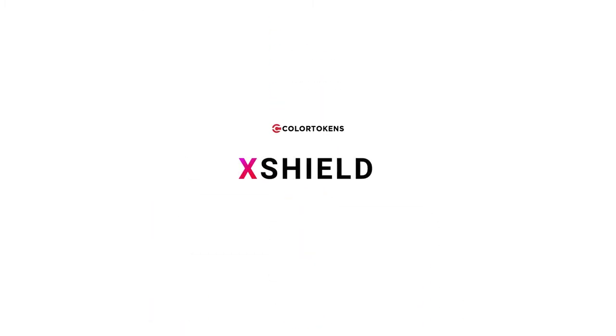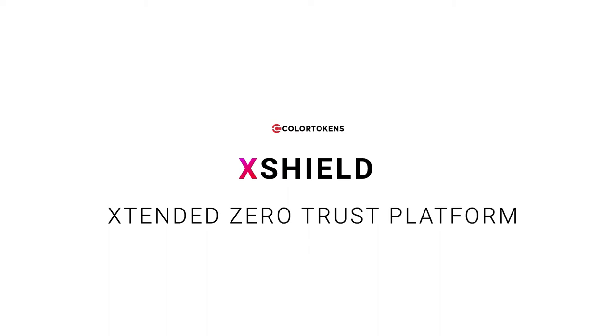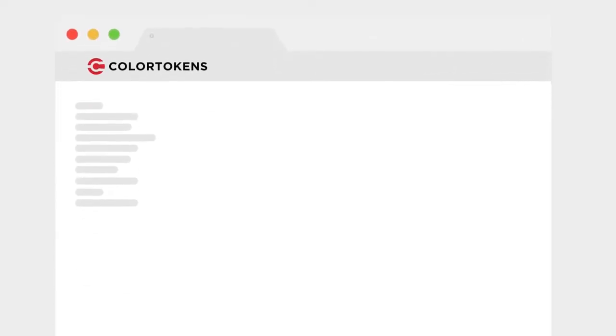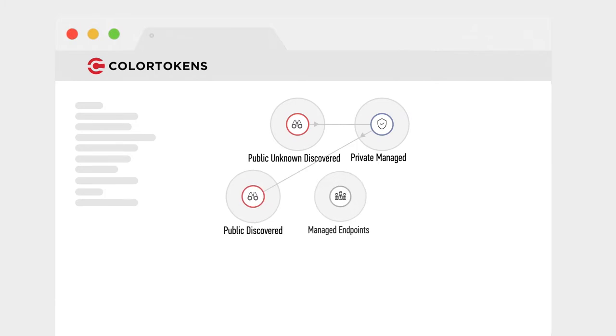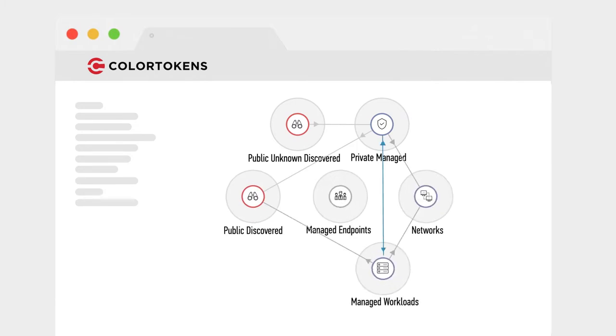That's why ColorTokens XShield, part of the award-winning extended Zero Trust platform, provides your enterprise with micro-segmentation, consistent real-time visibility, and control of all workloads regardless of the location or lifetime of the instances.